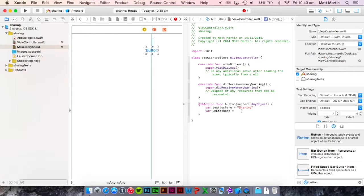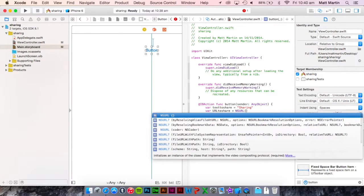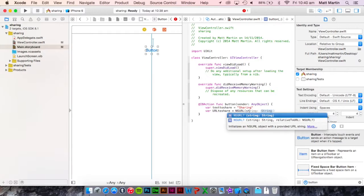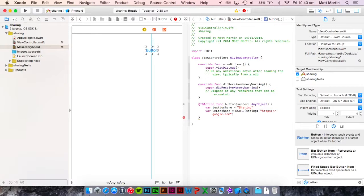We need to construct an nsURL. So nsURL, open bracket, string, and in here we want the URL we want to share. So https google.com. That's just simple.